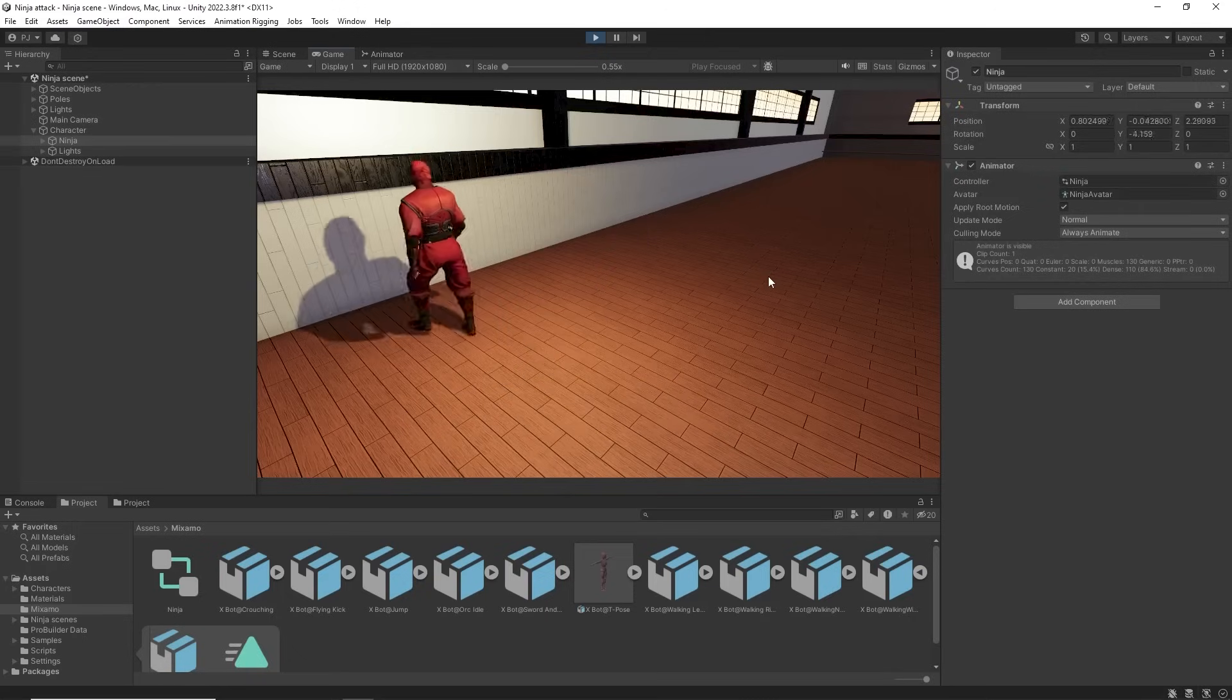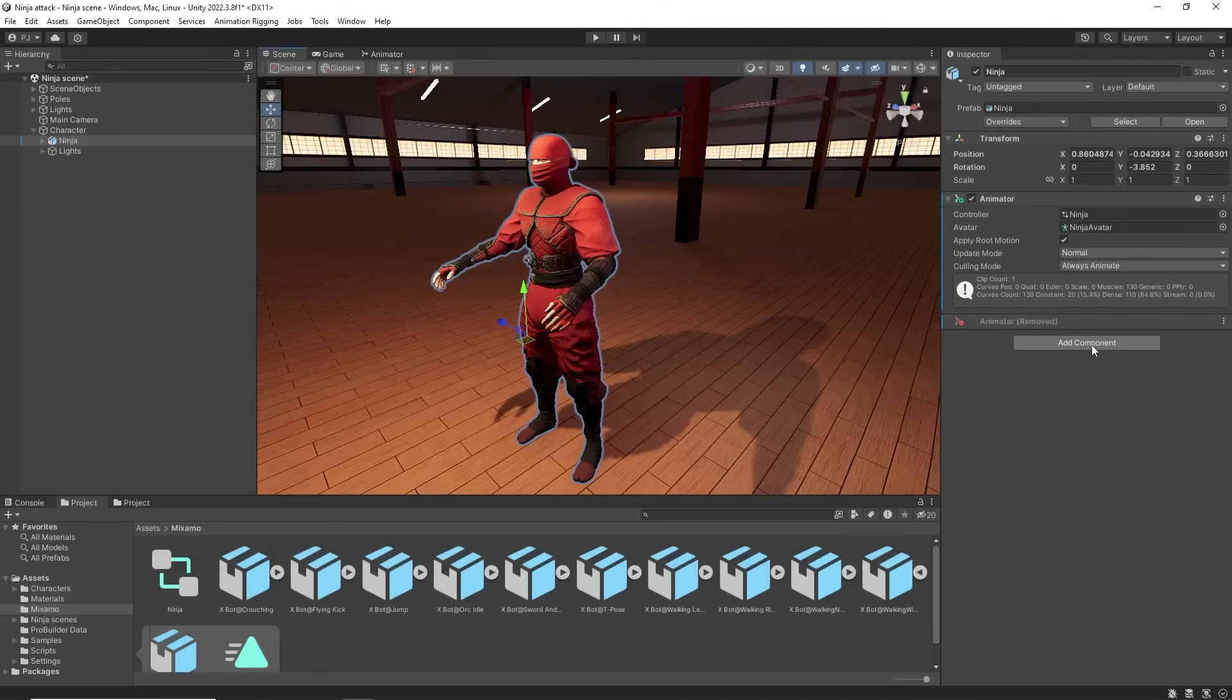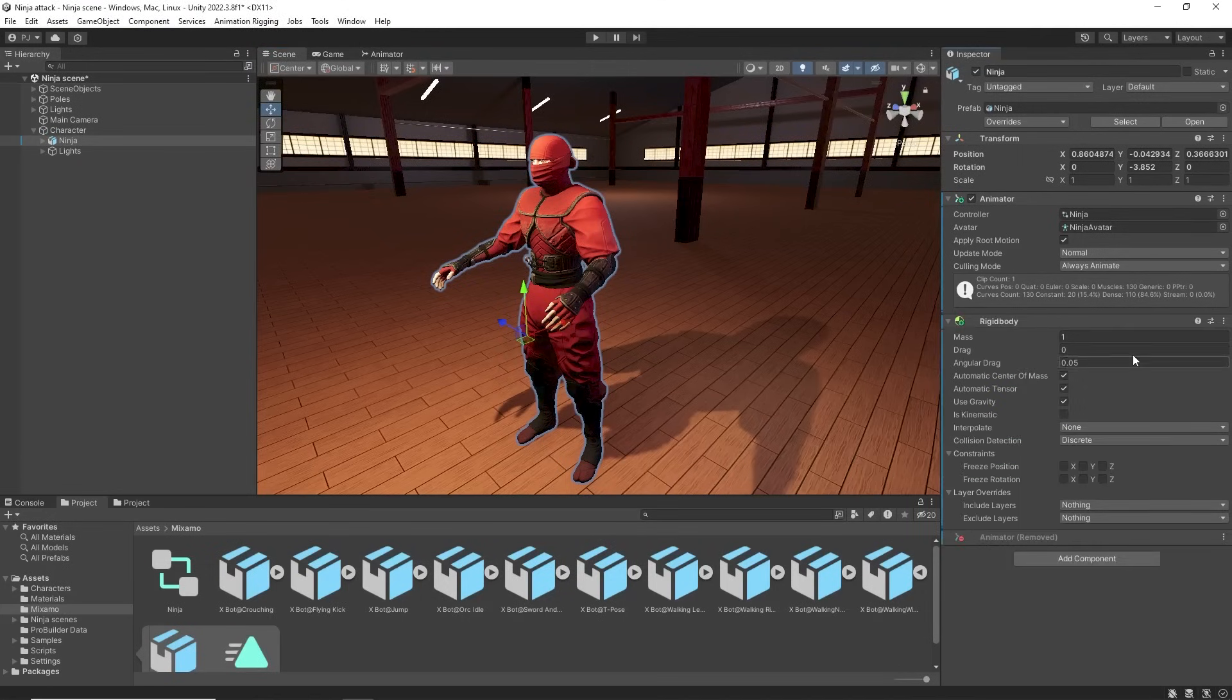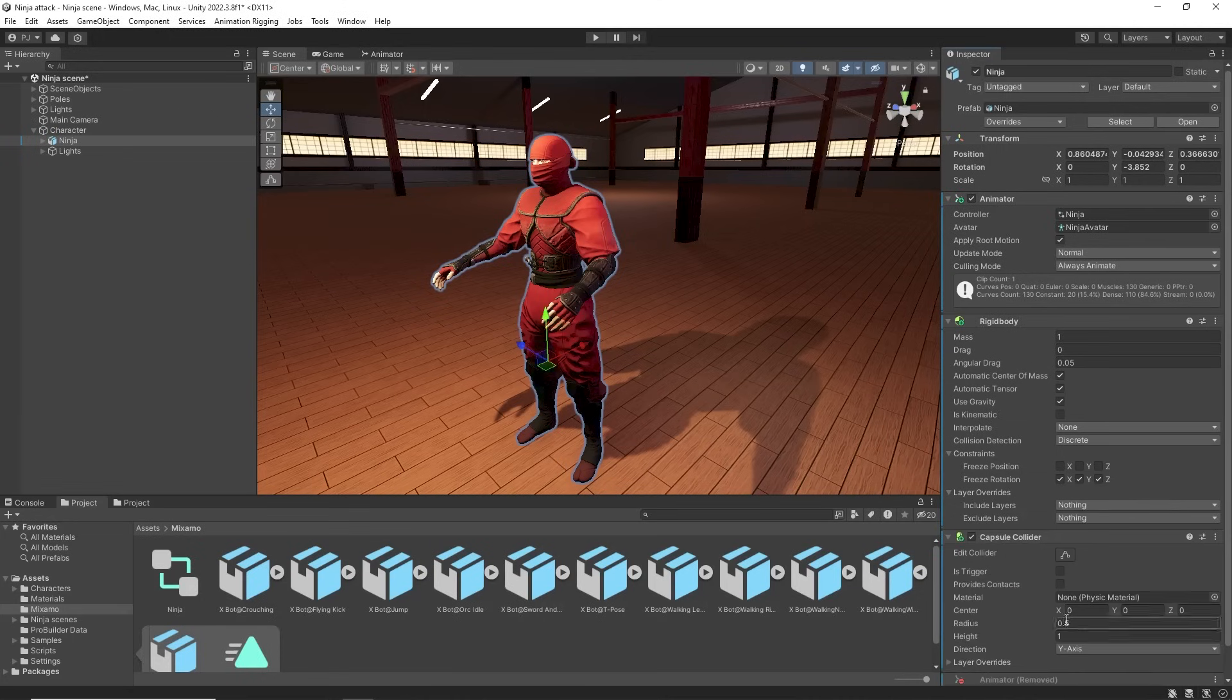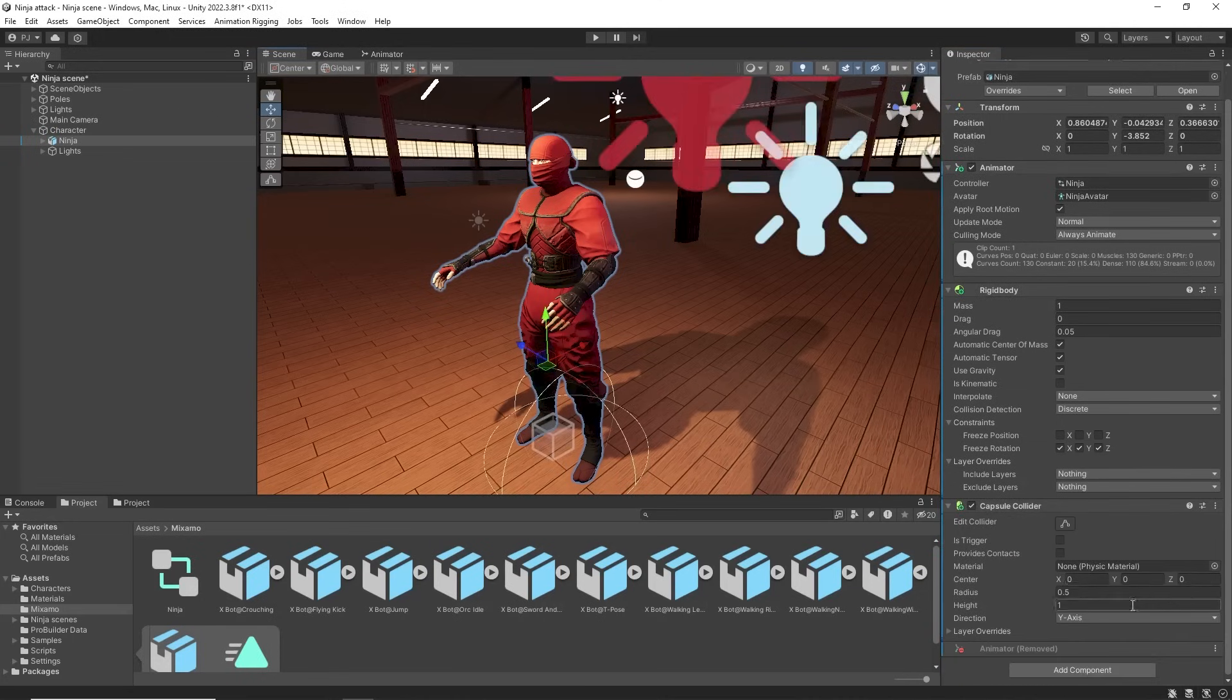Now during play mode the character walks straight through a wall. To fix this we need to give the character a rigid body component that uses gravity. Also freeze rotation on X, Y and Z to prevent the character from falling over. Then add a capsule collider. These will prevent the character from walking through objects.